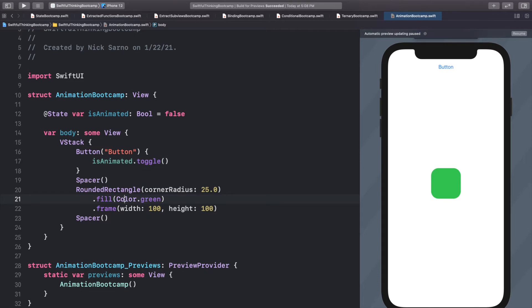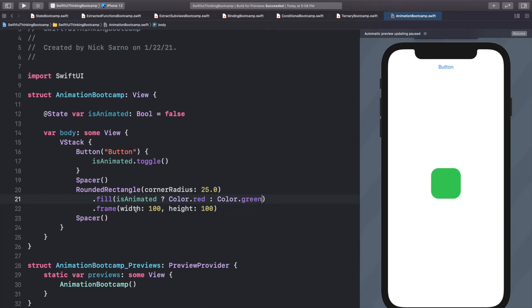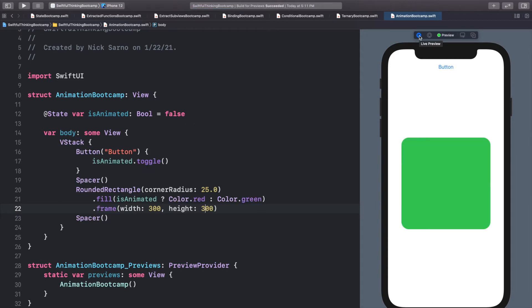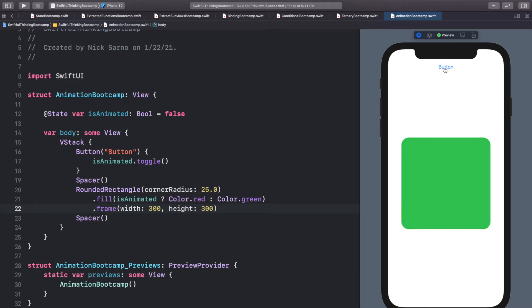When we click on this button we're going to call isAnimated.toggle(). In the last video we learned ternary operators to change the color, so we're going to add one: isAnimated ? Color.red : Color.green. Let's make it 300 by 300 so we can see it. In the live preview, when we click the button it switches from red to green.